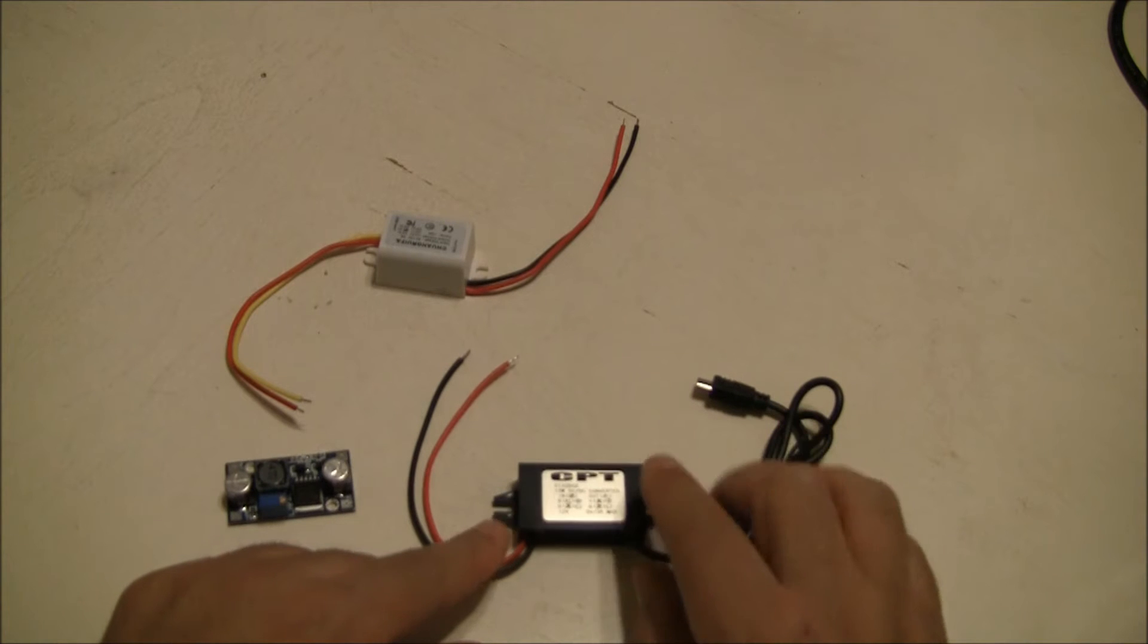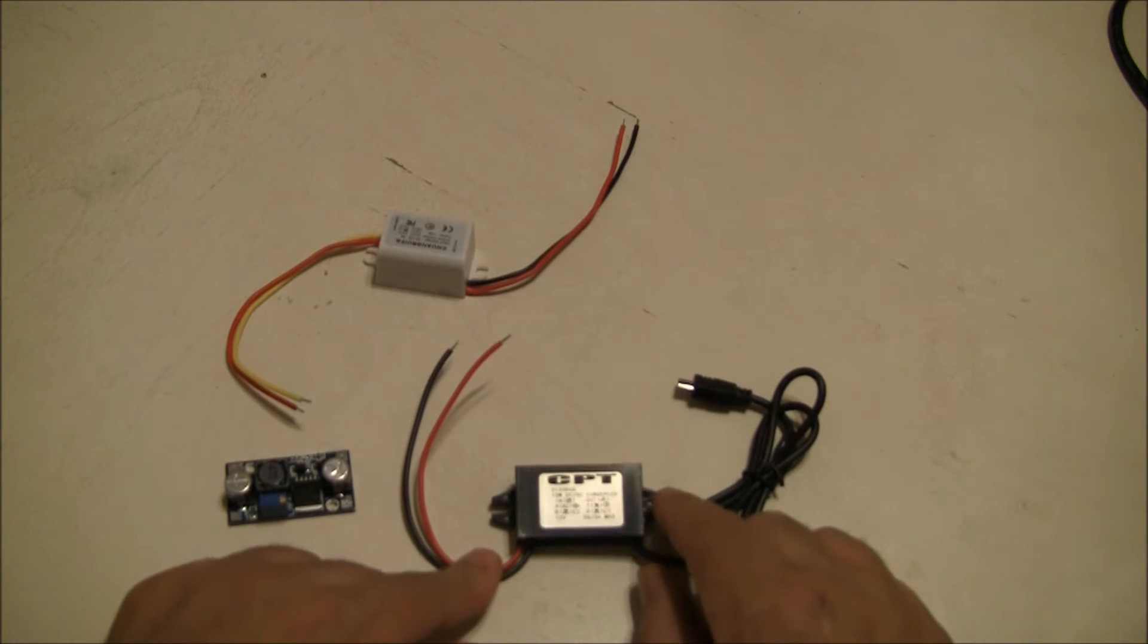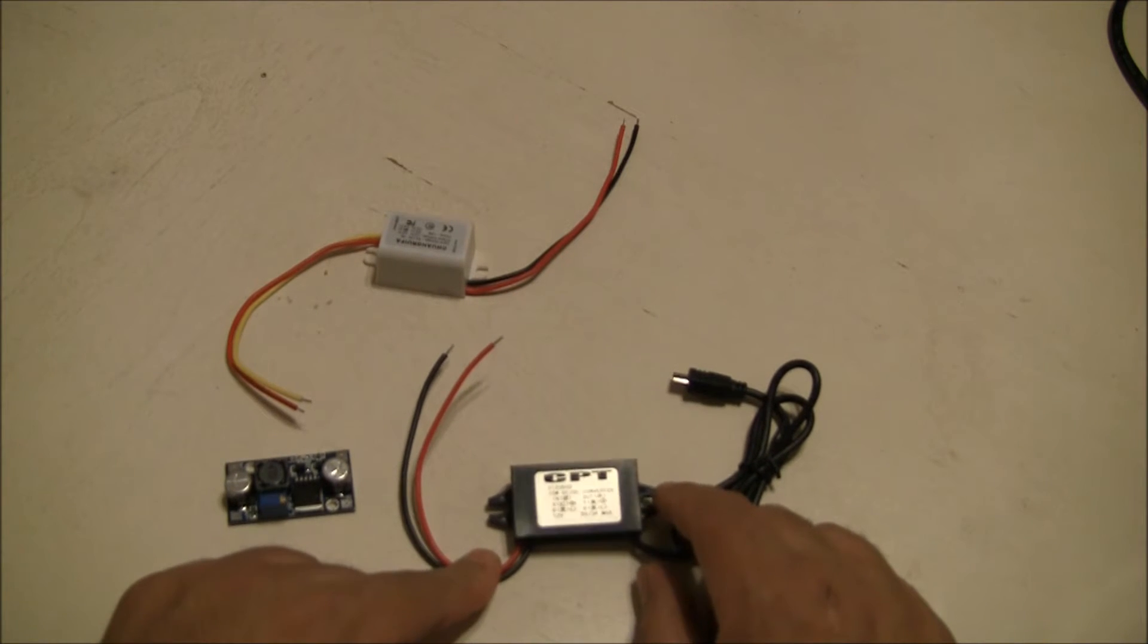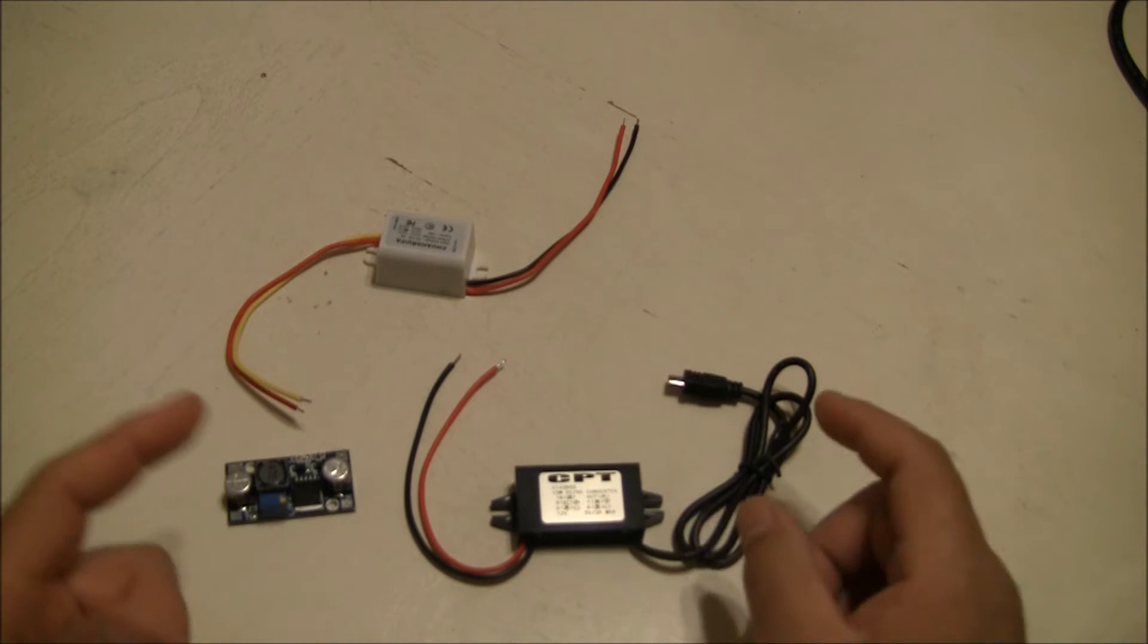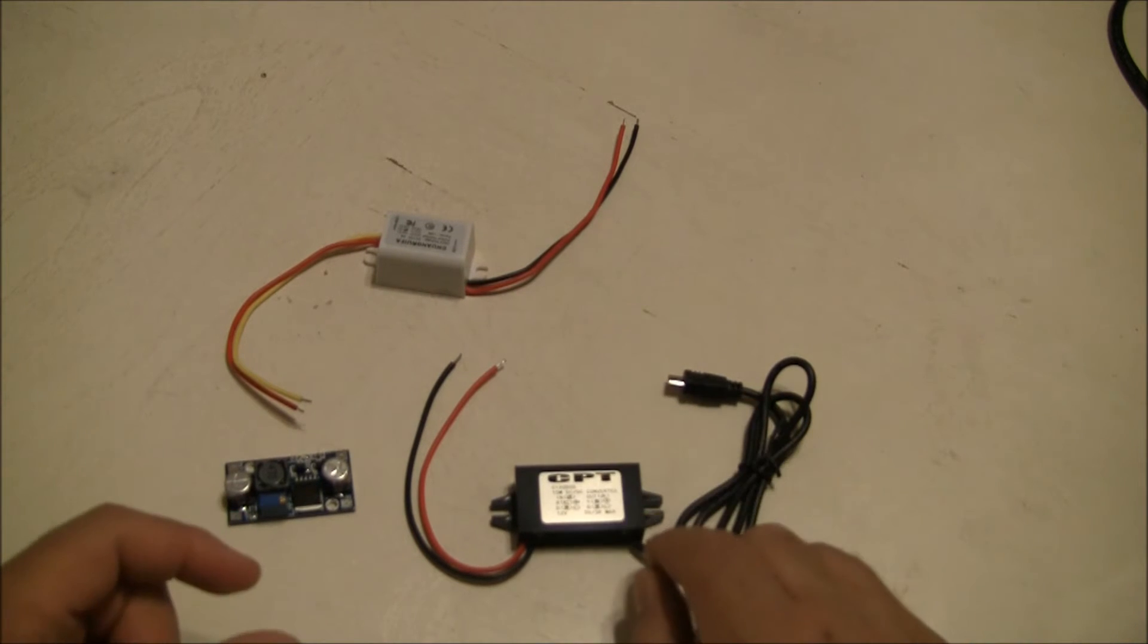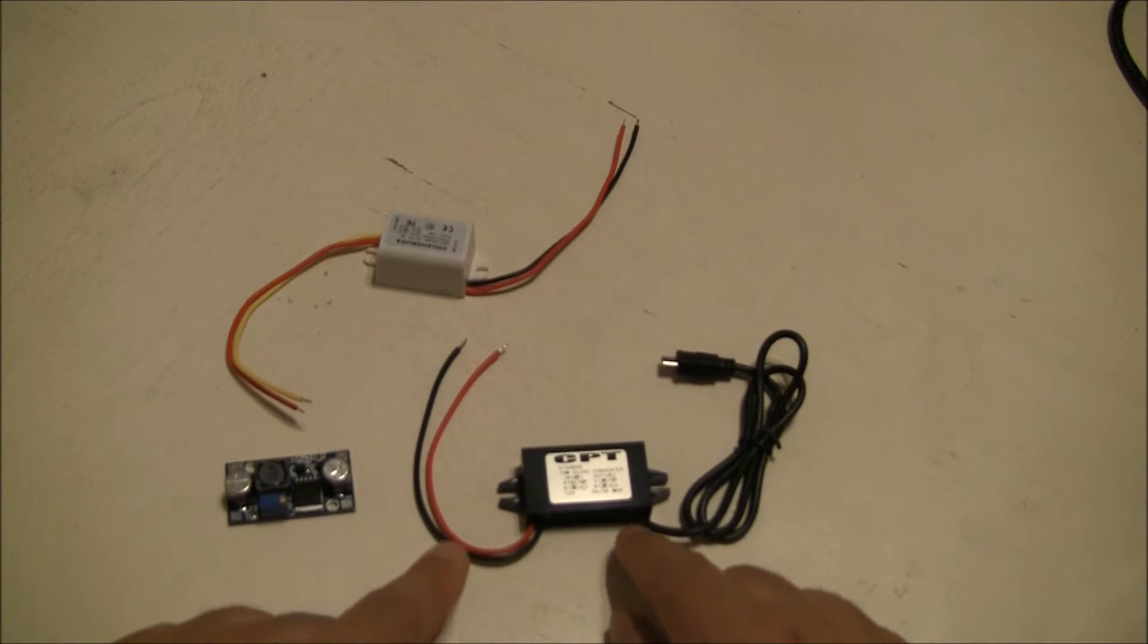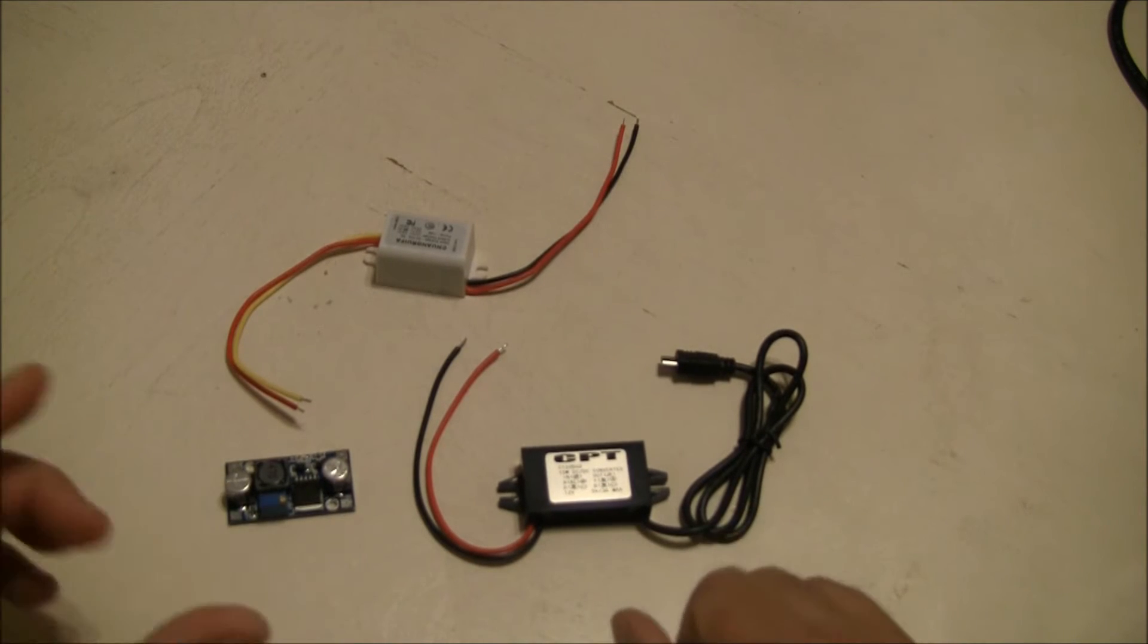This one here is 12 volt to 5 volt DC. Some of these are 24 volt to 5 volt or 12 to 24 volt to 5 volt. You just have to check with the actual one you're purchasing to see exactly what the voltage range is.